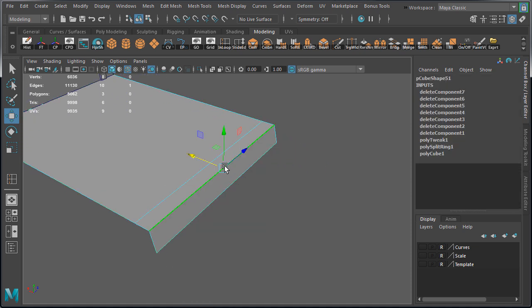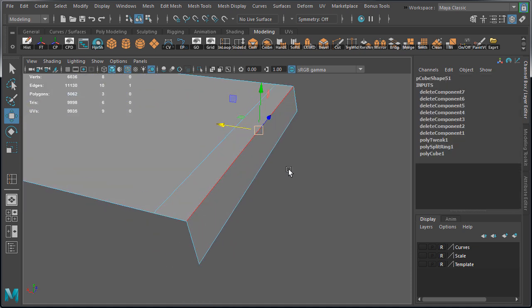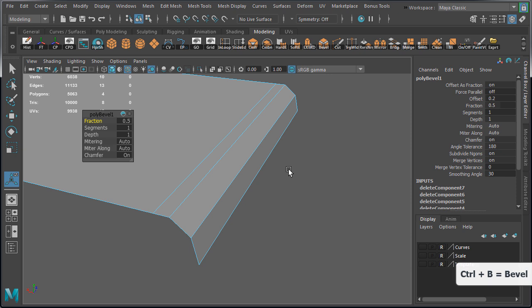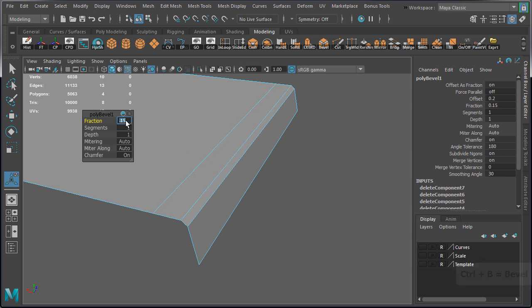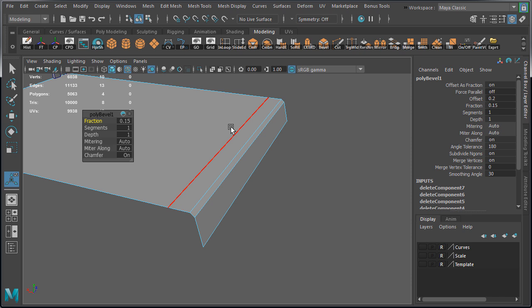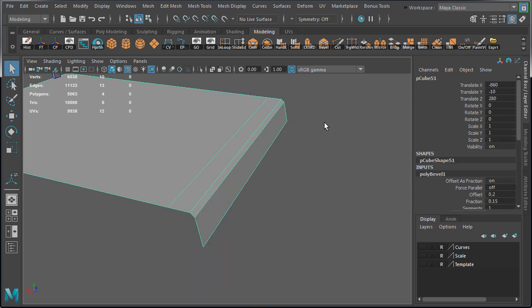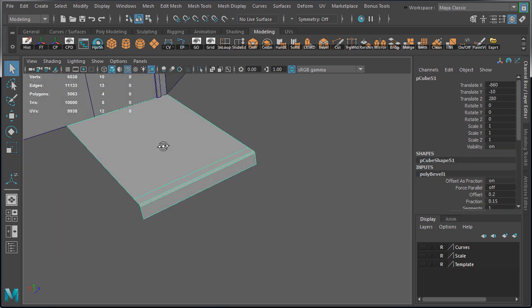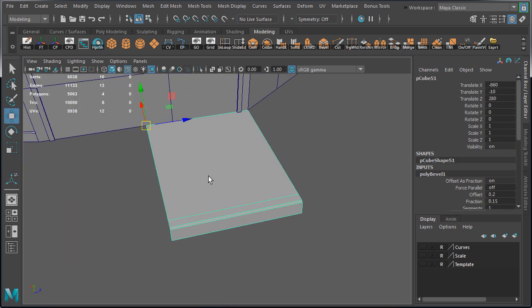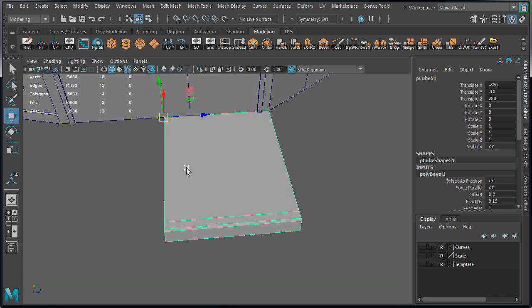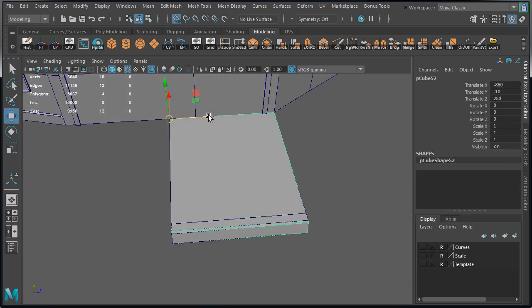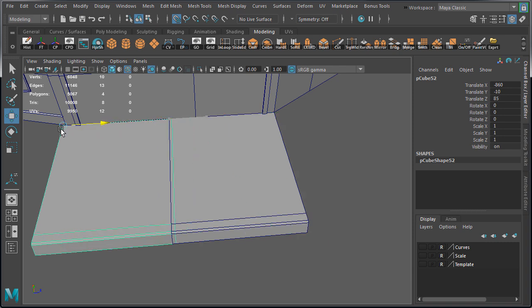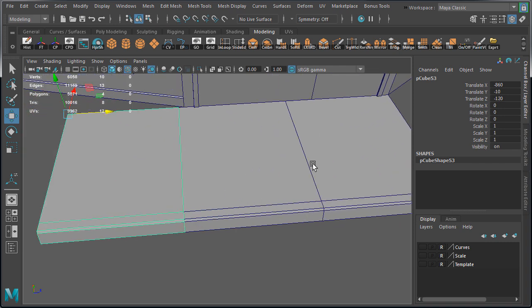Now select the top front edge and press Ctrl B to bevel. Set fraction to 0.15. This creates nice additional detail for the front of the curb. And at a very low cost of just having one more polygon.